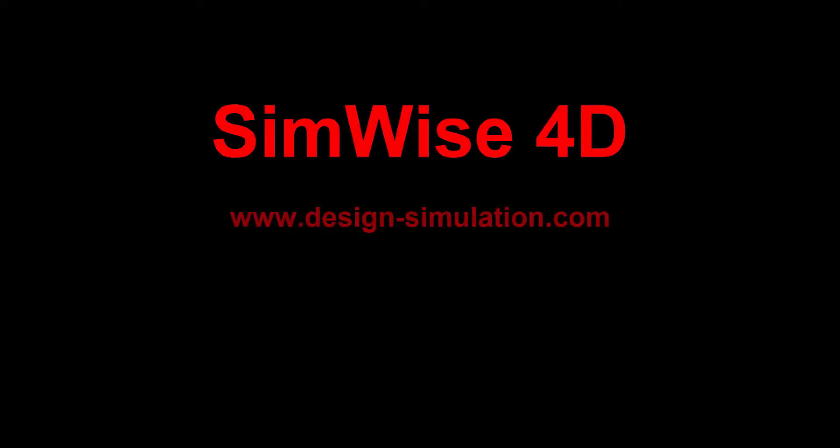For more information on Simwise 4D, please visit www.design-simulation.com.